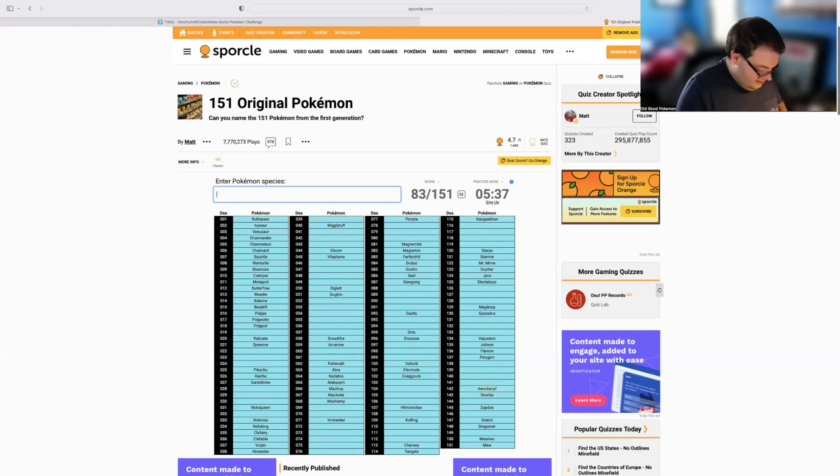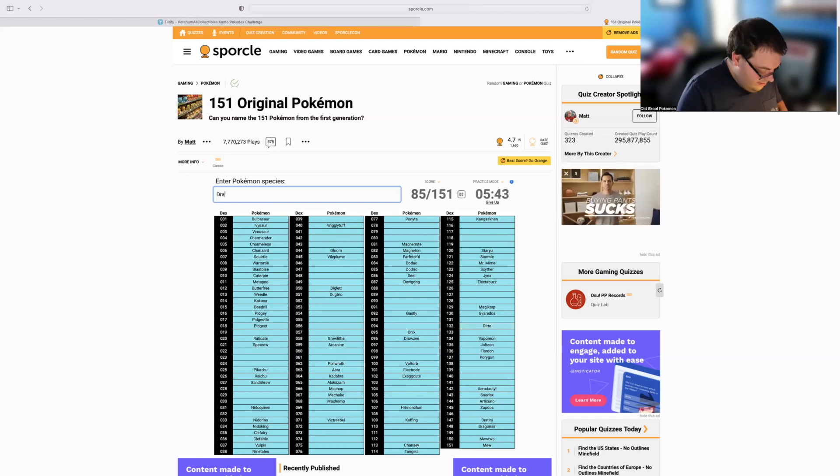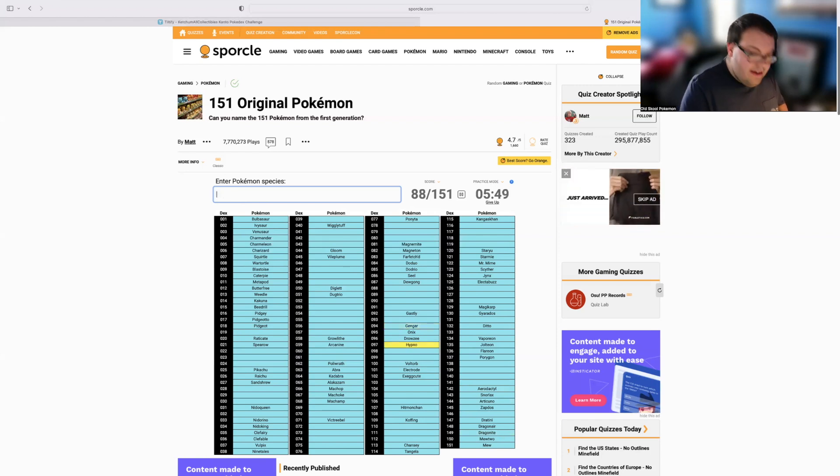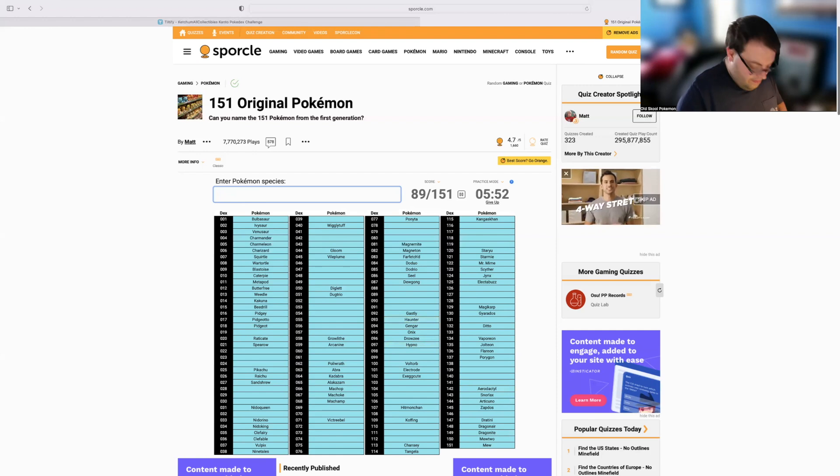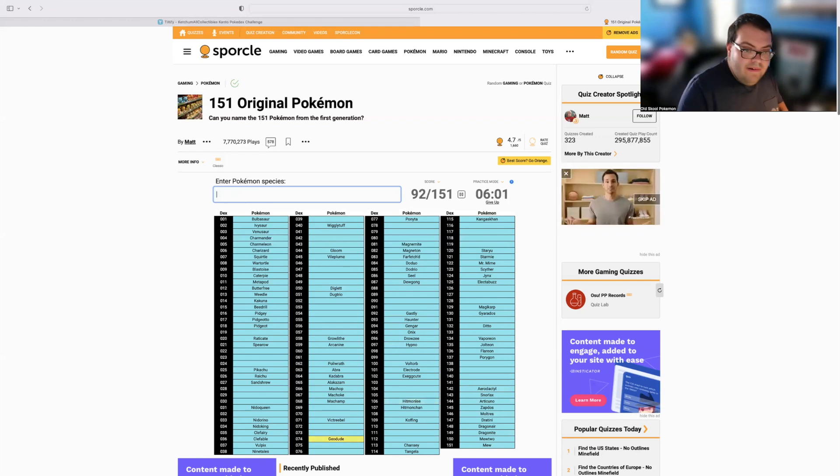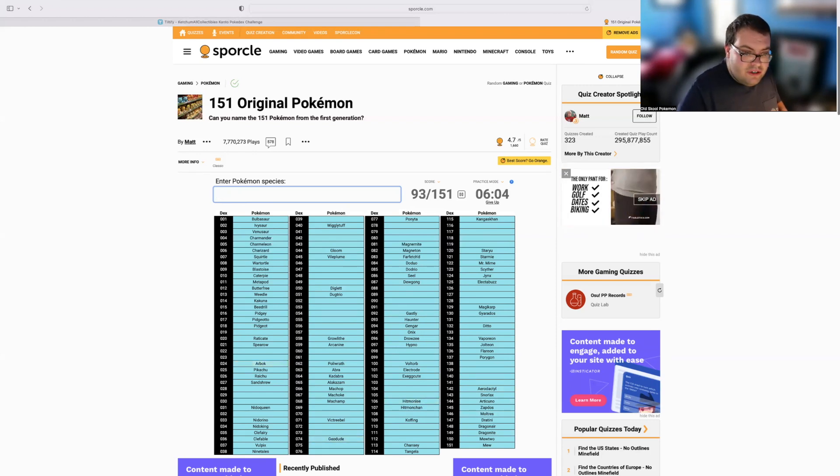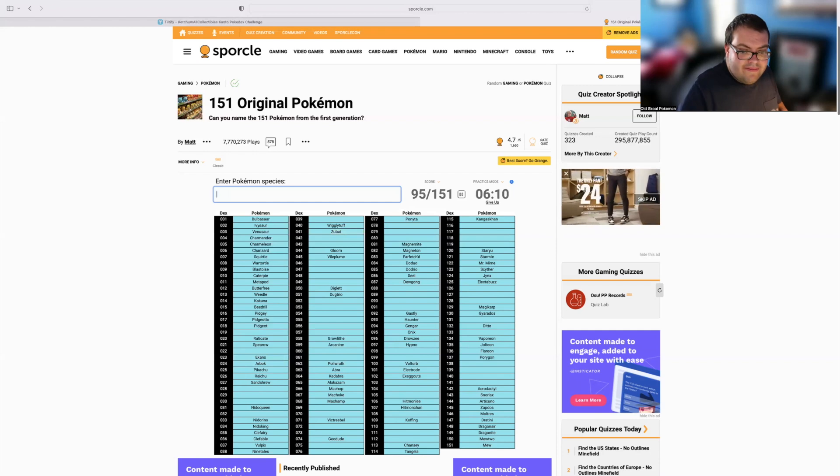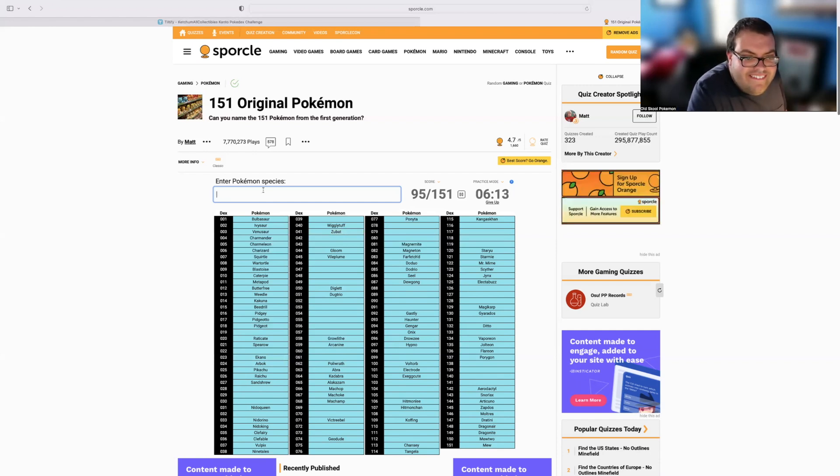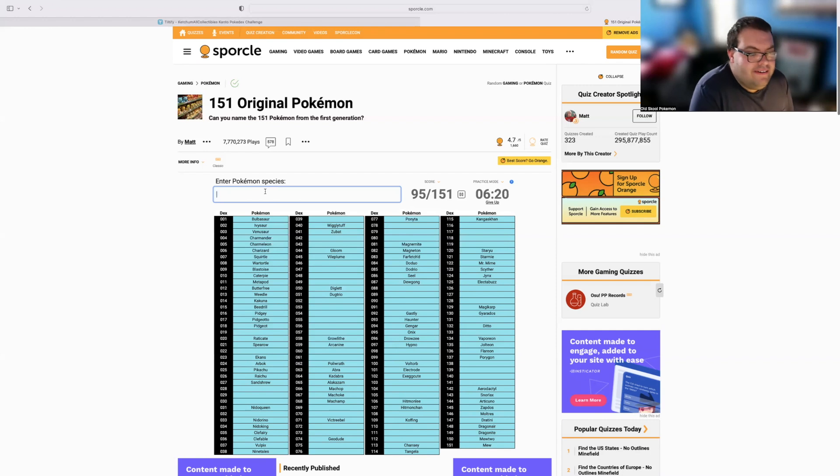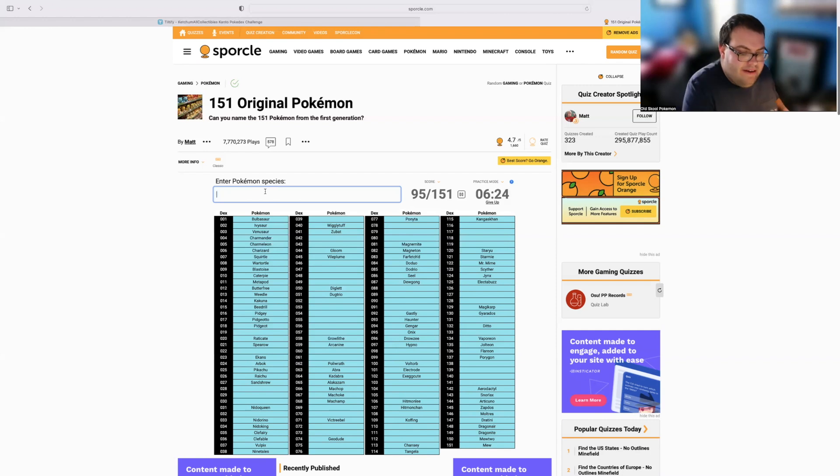Aerodactyl, Articuno, Ditto, Dragonite, Gengar, Hypno, Haunter, Moltres, Hitmonlee. Let's go Geodude, Arbok, two more minutes left. So Arbok, Ekans, Zubat. I skipped around too much. Now I don't know what I did. So let's try and think of some more. Aerodactyl, Articuno, Ditto, Dragonite, Haunter, Gengar. Hitmonlee, Magma, we already did those. Trying to think of some more holos or something.